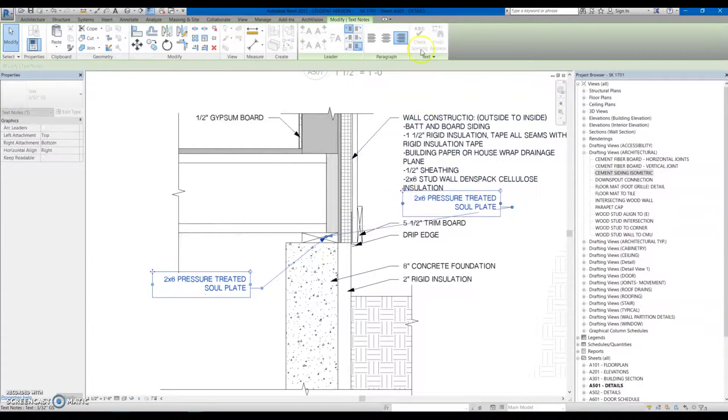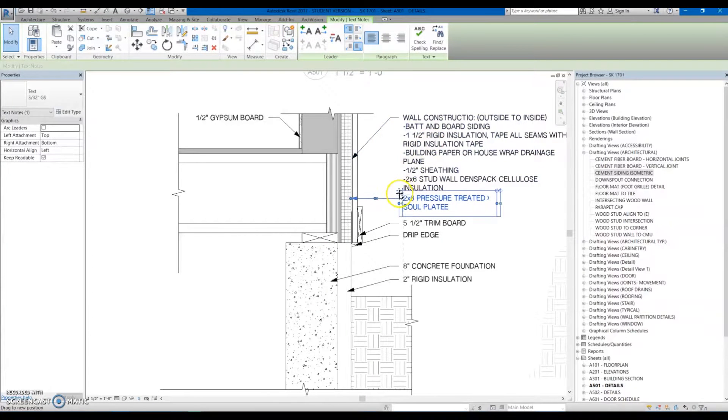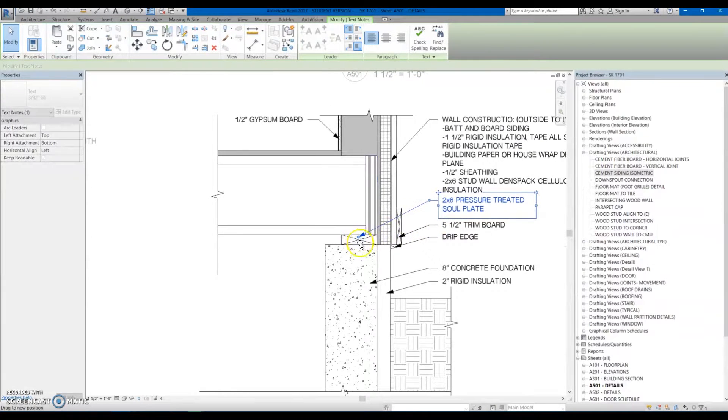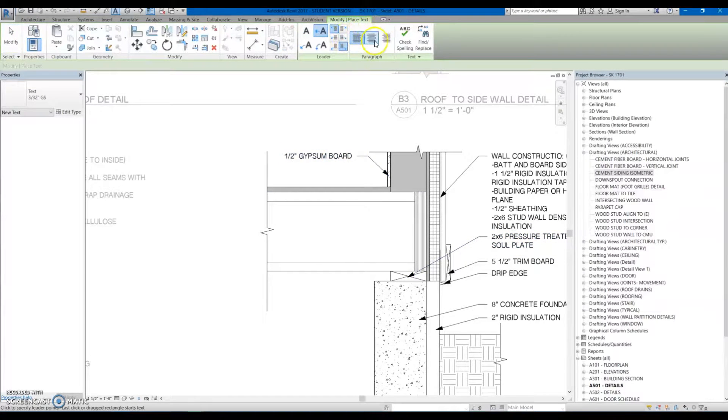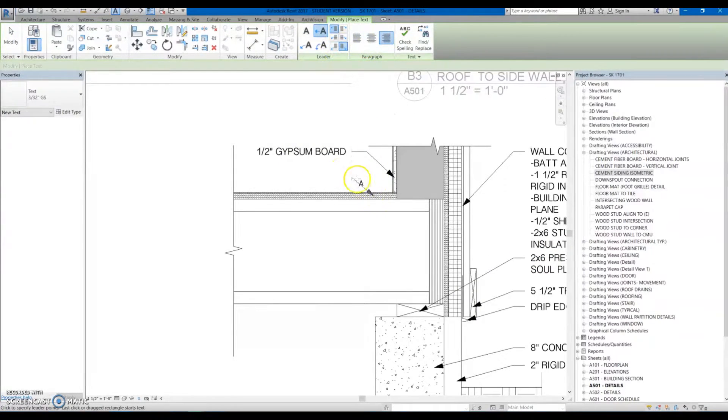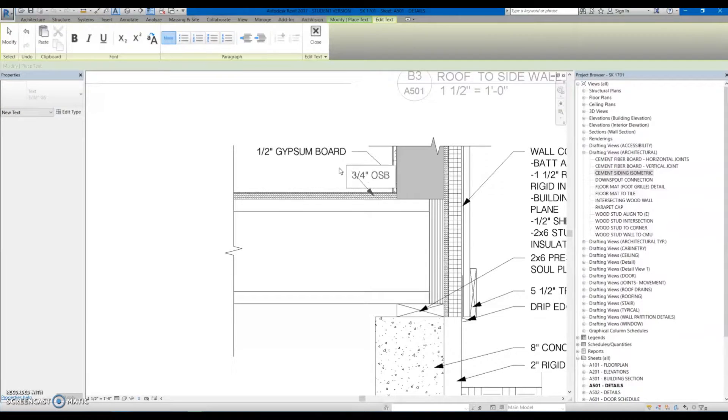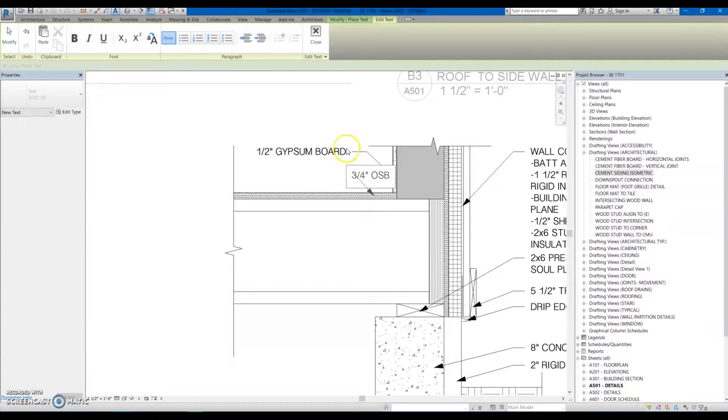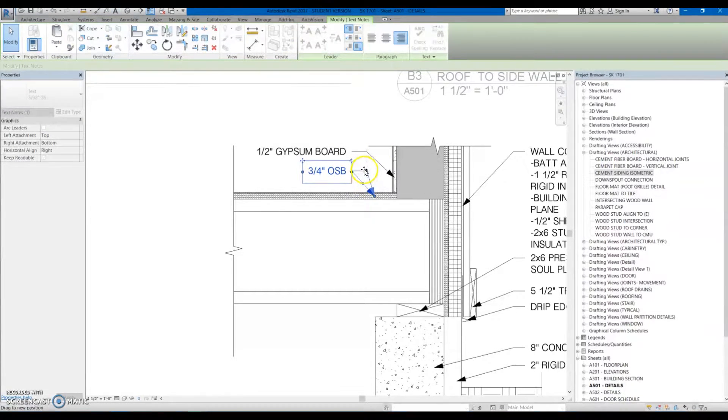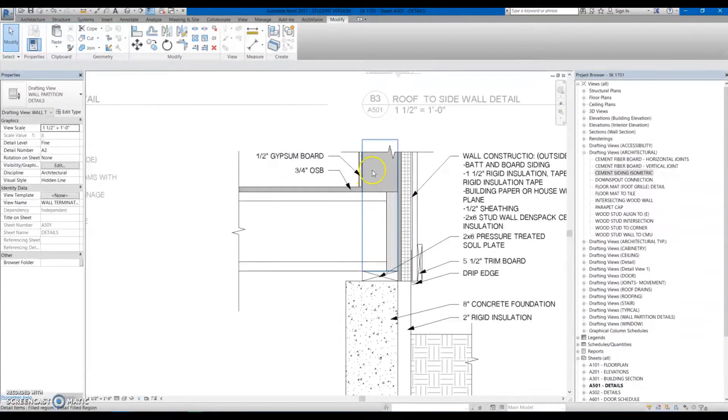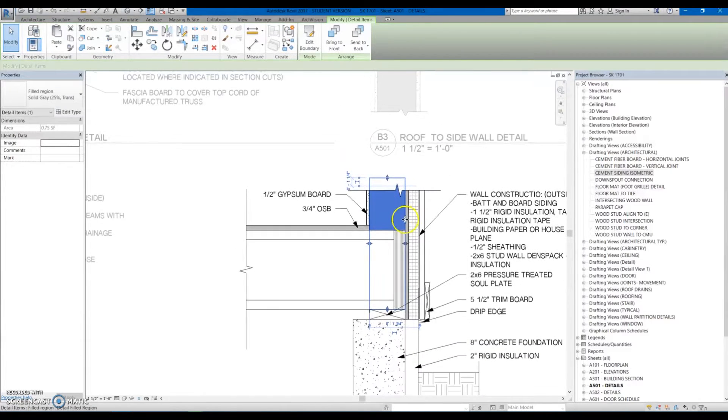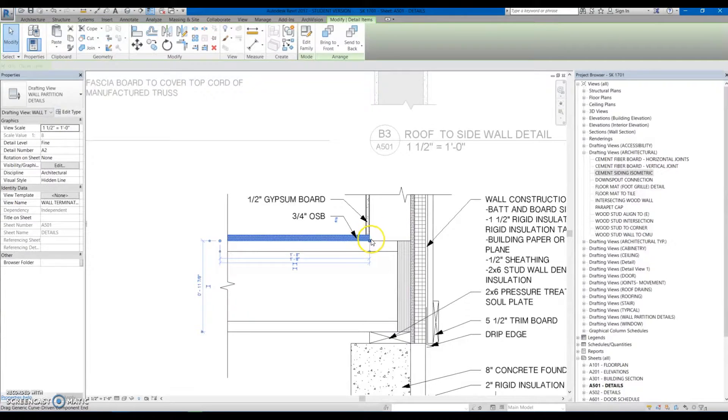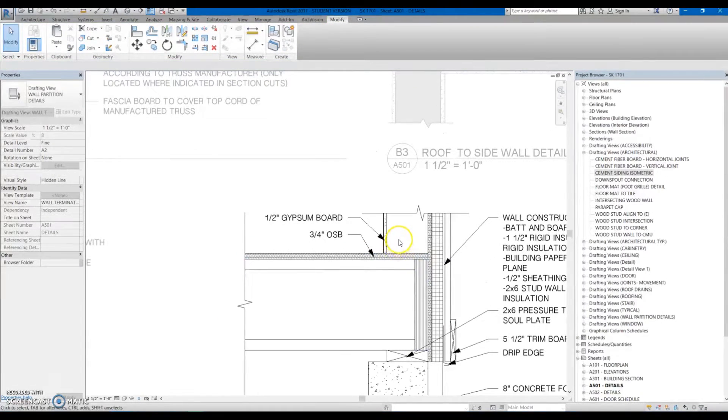So for this one, I'm probably going to bring it over, switch the justification, line it up there. And there you go. And then we'll need to add text note for the OSB, three quarter inch OSB. Make sure those are lined up. Pull it over if you need. Delete the solid fill. It's going to come clear over to the edge.